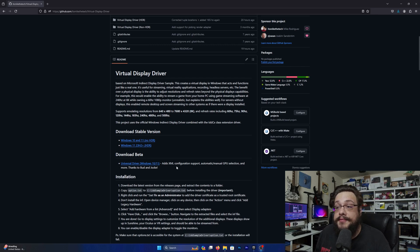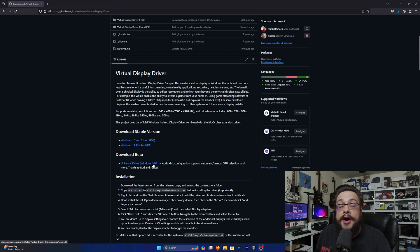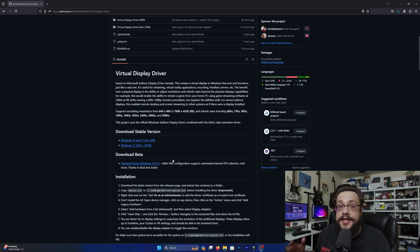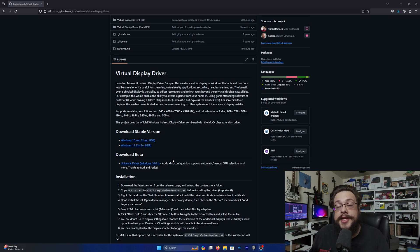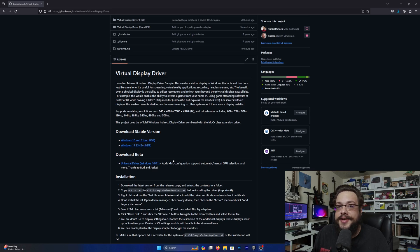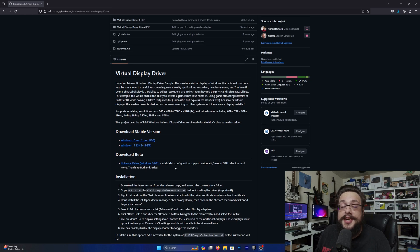So what changes are in it so far? This is a universal driver, so you don't have to choose Windows 10 or 11 anymore. It'll automatically choose whether HDR is enabled based on whether your system supports it — if you're on Windows 11, HDR will be enabled; if you're on Windows 10, it won't be. In the future we're working to get HDR working on Windows 10, but we can't promise anything just yet. Aside from that, this also adds an XML configuration file which adds a ton of really great features.